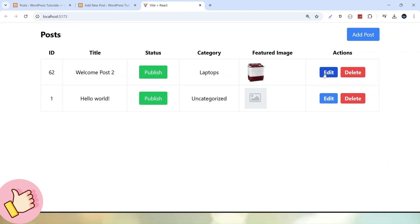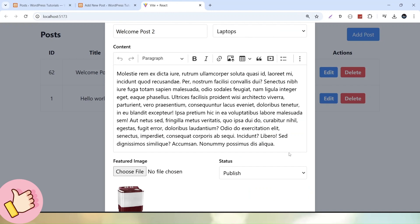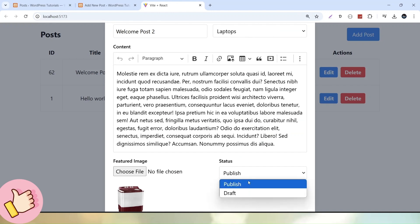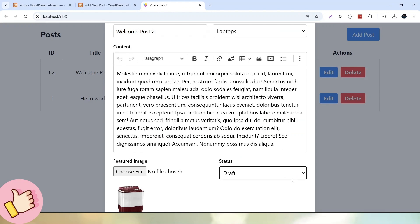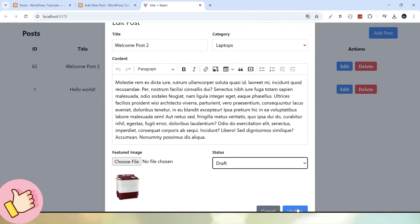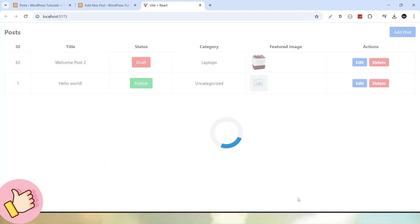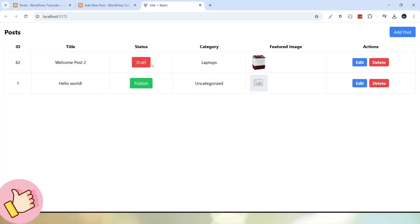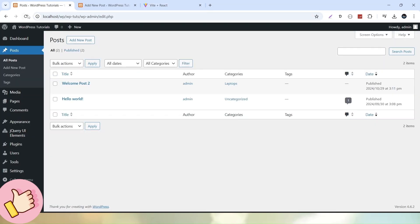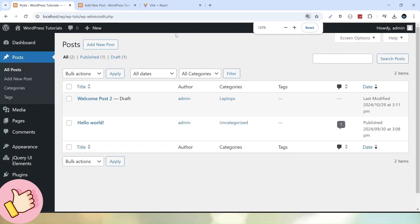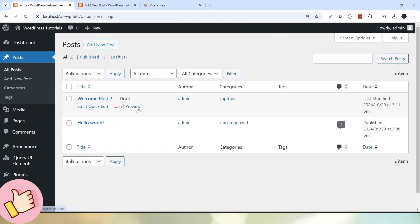Let's do some update from here. Click the Edit button. Instead of Publish, I will select Draft and click the Update button. The post has been updated successfully. Now this post has moved from Published state to Draft state. After reloading, we can see that Welcome Post To is now in Draft mode — really amazing.